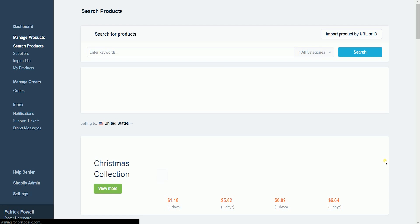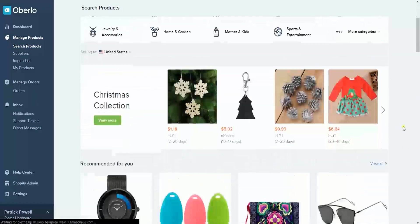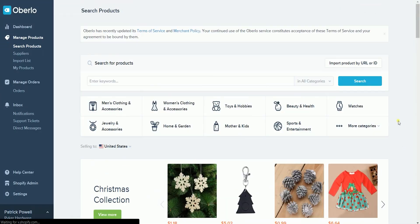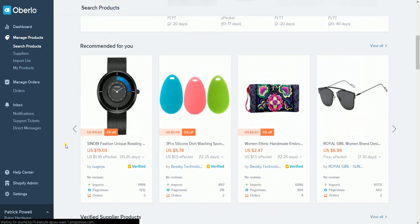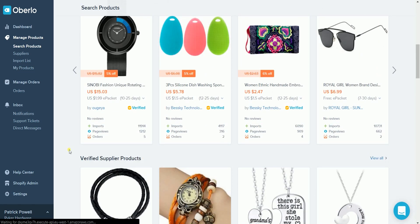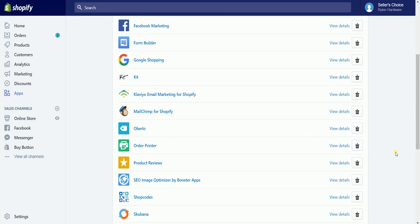It will then take you to the Oberlo dashboard. This is actually the start of your dropshipping business. When you go back to the Apps page, you should see Oberlo on the list of your installed apps.